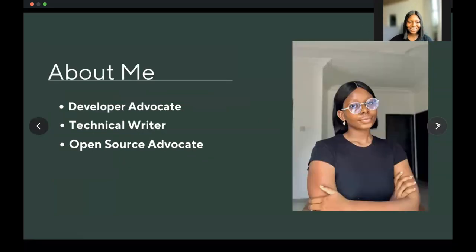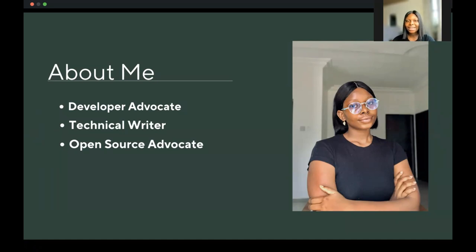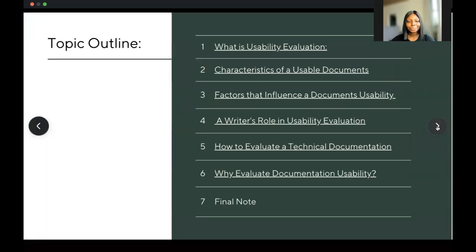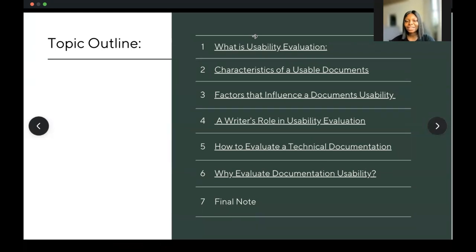A little bit about me — I am Anita Ihuman, a developer advocate and technical writer, and also an open source advocate contributing to communities like the Chaos community, Layer 5, and the Good Docs project, which I'll be sharing most of my experience working on a landing page with. During this section we'll discuss what usability evaluation is, characteristics of a usable document, factors that influence a document's usability, a writer's role in usability evaluation, how to evaluate technical documentation, and why we should evaluate documentation usability in the first place.